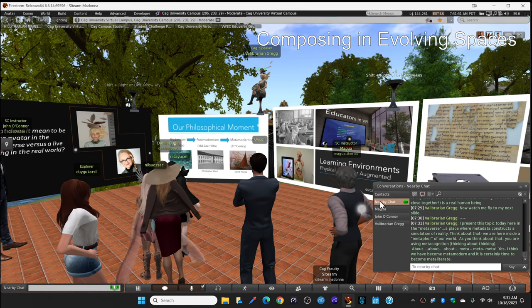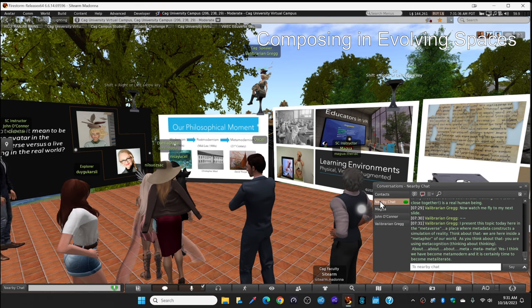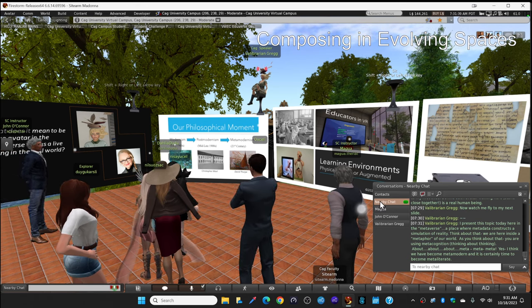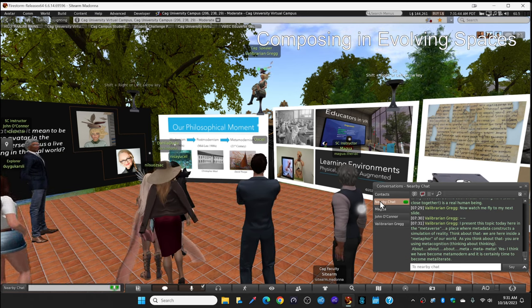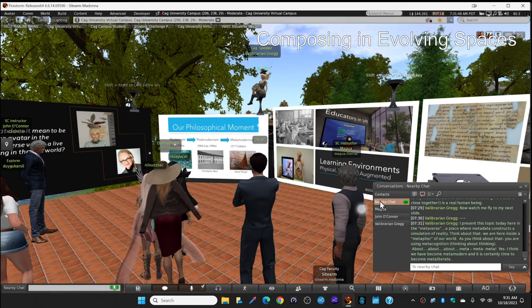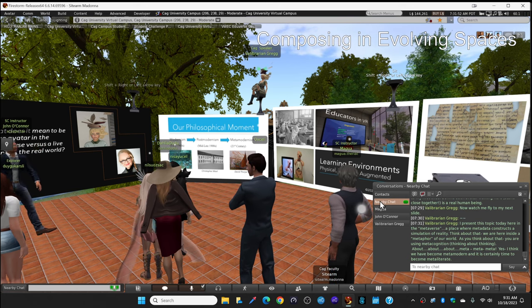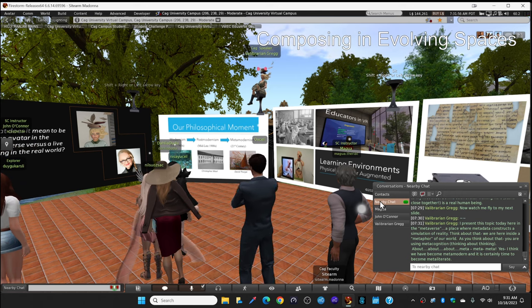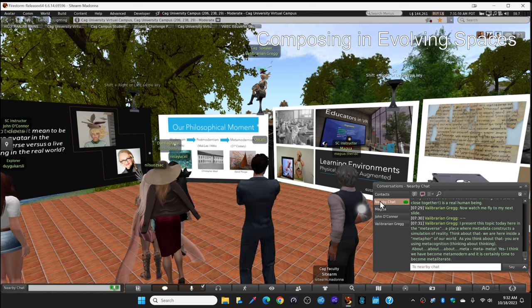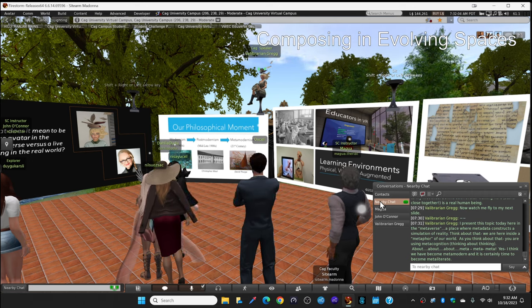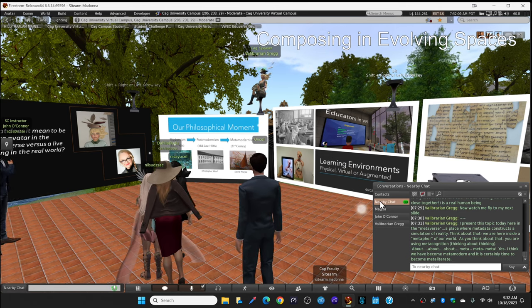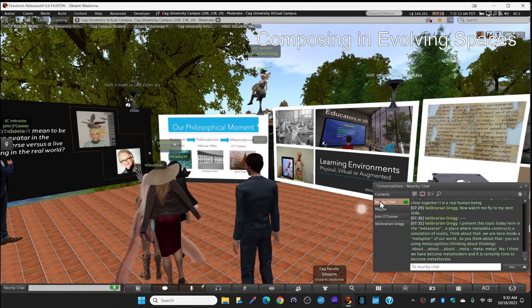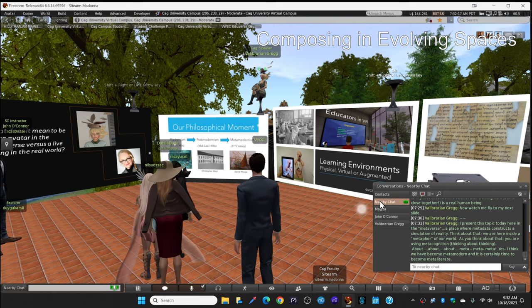I present this topic today here in the metaverse. A place where metadata constructs a simulation of reality. Think about that. We're standing right here as avatars inside a metaphor of the world. And as you think about that, you, each one of you, you're thinking, you're using metacognition. That means thinking about thinking. That prefix meta means about or beyond. About, about, about. Everything seems to be about. Meta, meta, meta. So yes, I think we've become metamodern. And it's certainly time to become metaliterate.